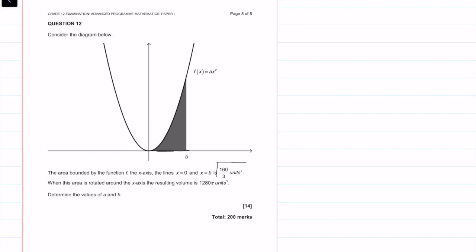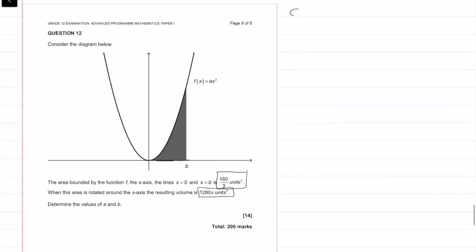So we start off with an area and we also have a volume. We need two equations because we have two unknowns. We're going to start off by looking at the area. The area is going to be equal to my integral — the integral of ax squared dx from the point 0 to b — which is equal to the area that I've been given.